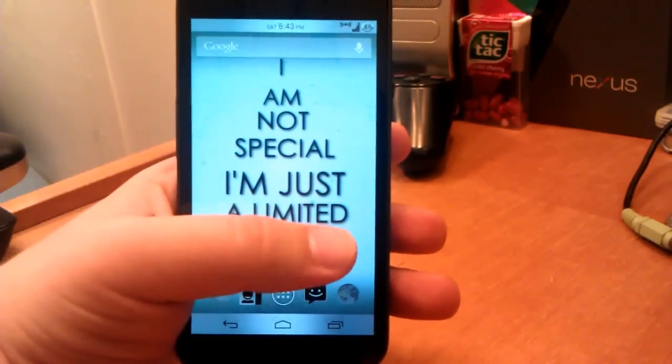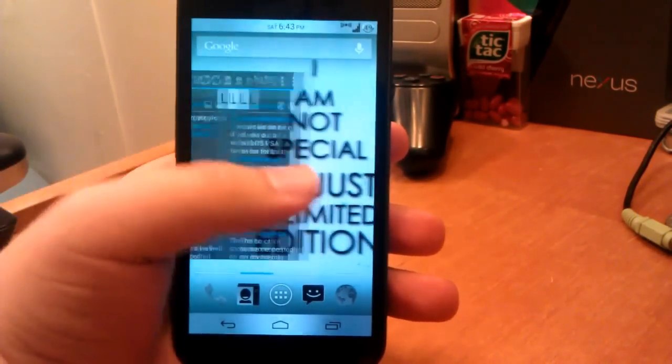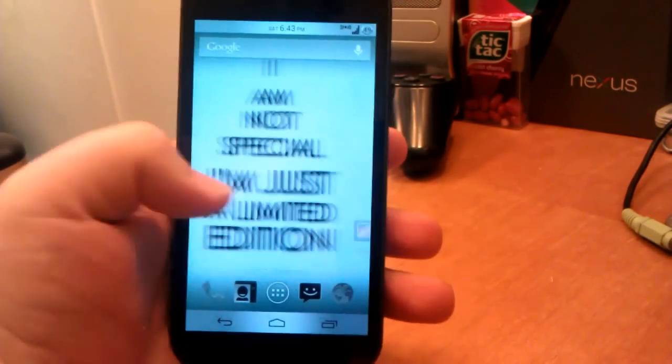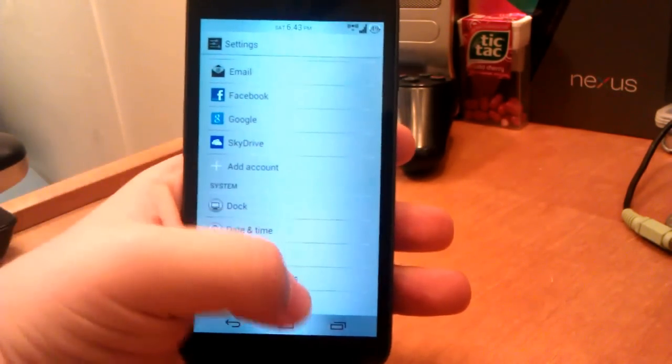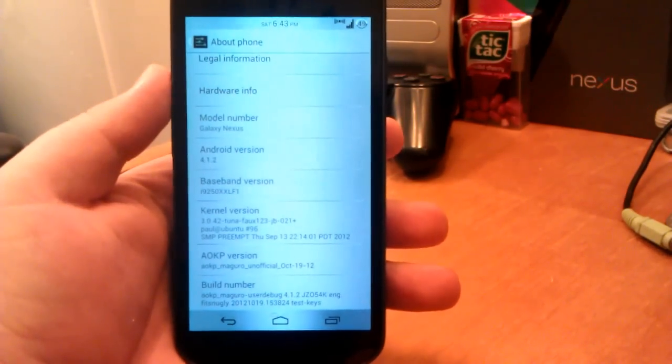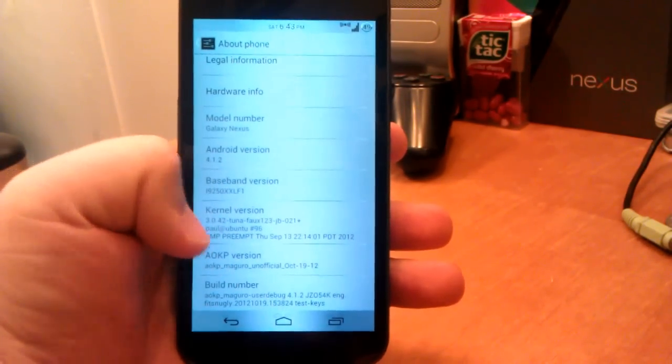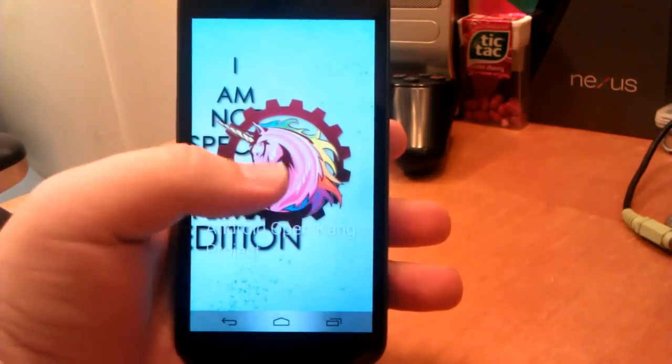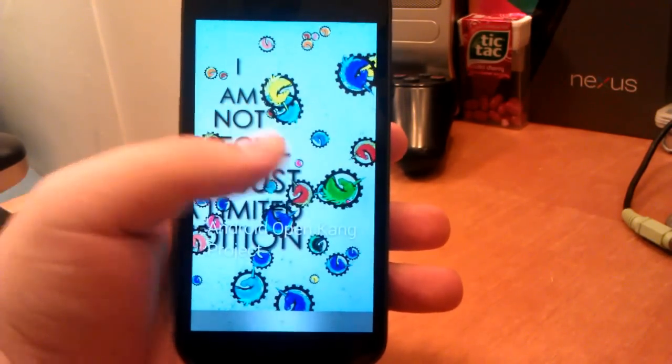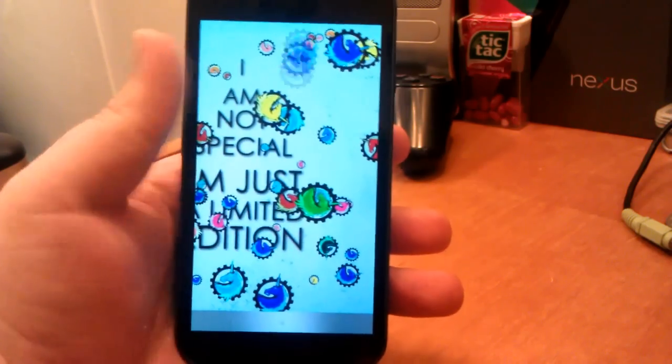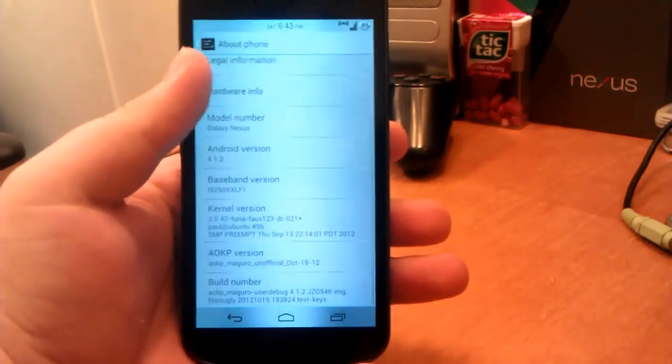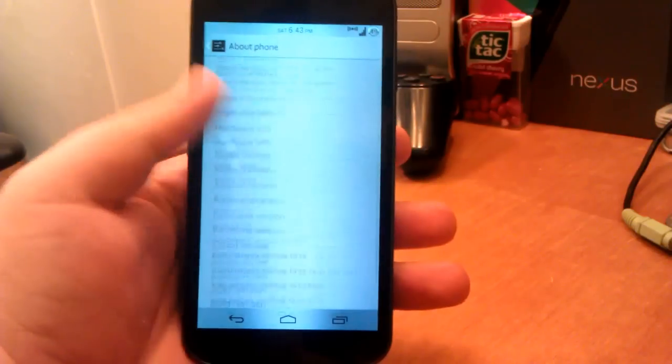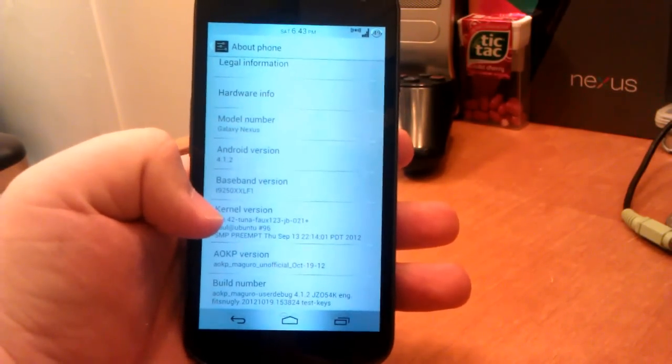This is my full review of AOKP on the GSM Galaxy Nexus. Let's jump right into the settings and go down to About Phone. As you can see, we're running AOKP Maguro unofficial, October 19th. I just updated it today, so sorry about the late update, but it's basically the same with a few fixes. We have the kernel that comes with it, which is the Tuna.